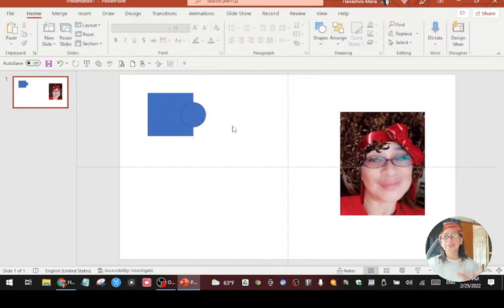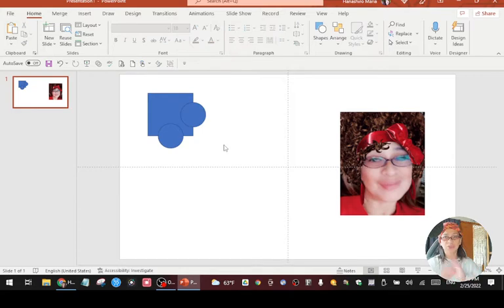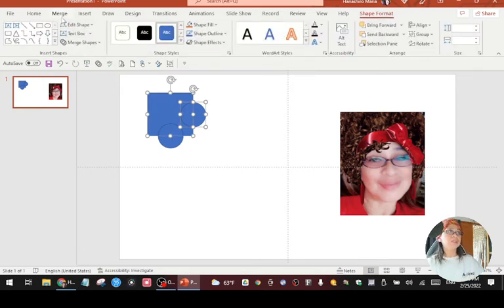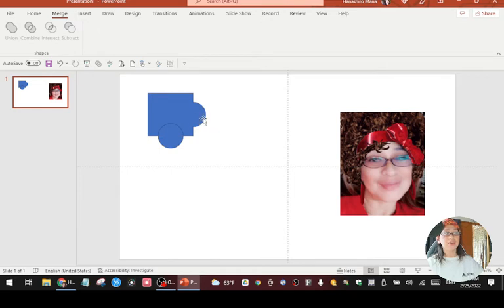Then we're going to make another one — just copy and paste this one and put it here at the bottom. Make sure that you see the red line so that you are in the middle of the square shape. So next, we're going to match the round shape to the square shape. Click the Control key on your keyboard, click this one, and then go to Merge — you see the Union, Combine, Intersect, and Subtract. Click Union, and as you see, it's already connected to the square shape.